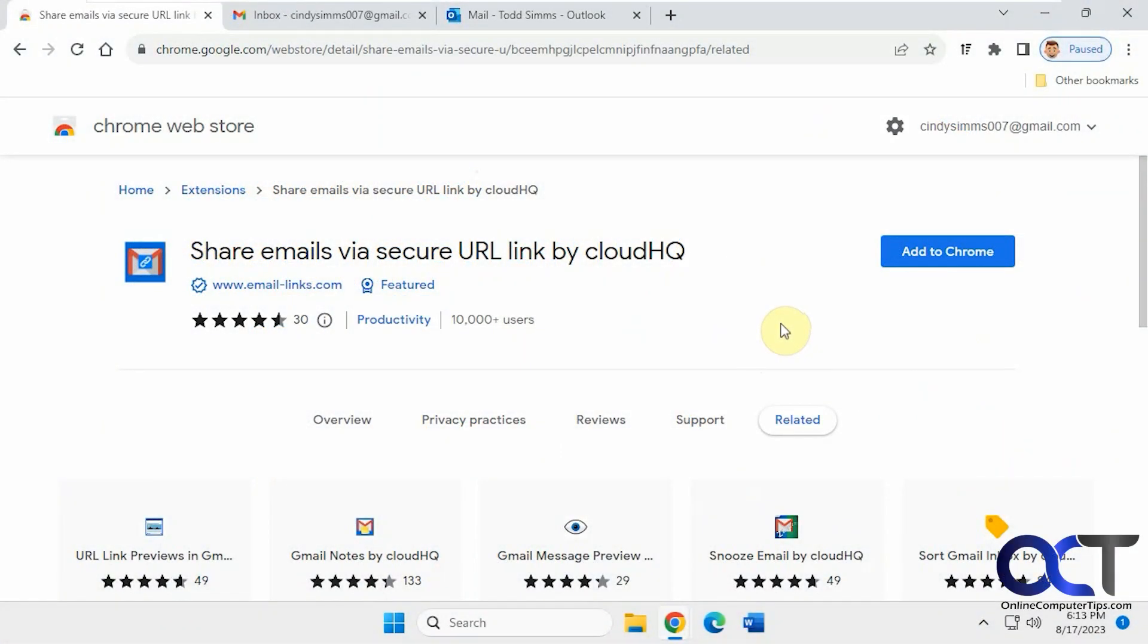Hi, in this video we're going to show you how to share secure links to emails in your Gmail account using an extension called Share Emails via Secure URL Link by CloudHQ.